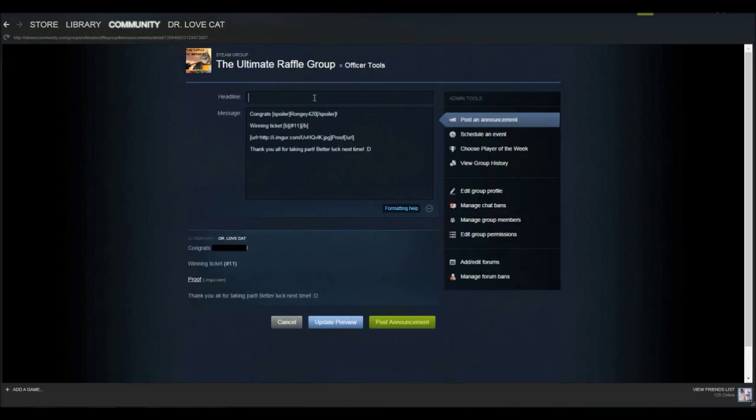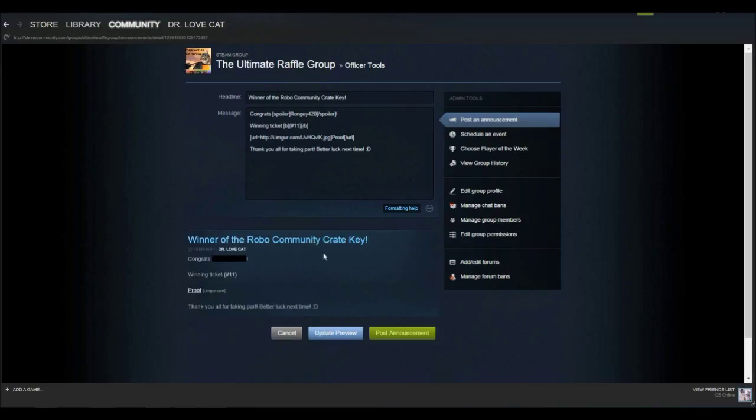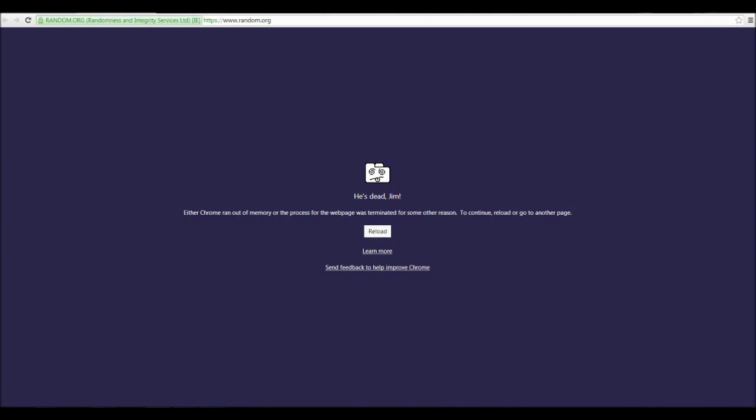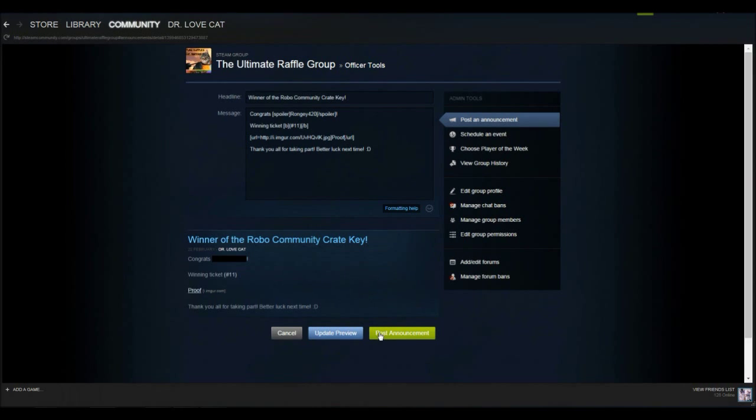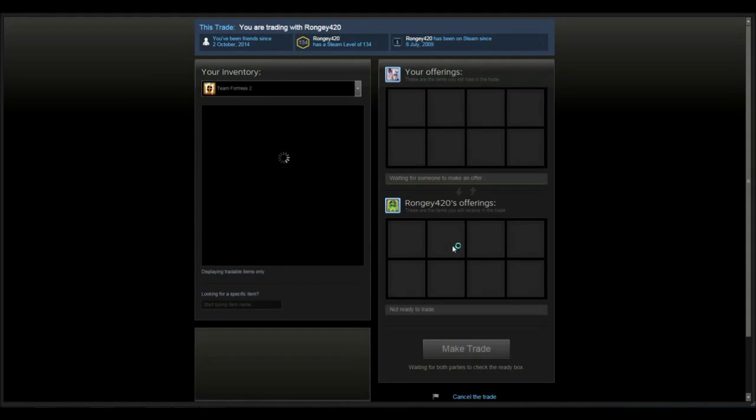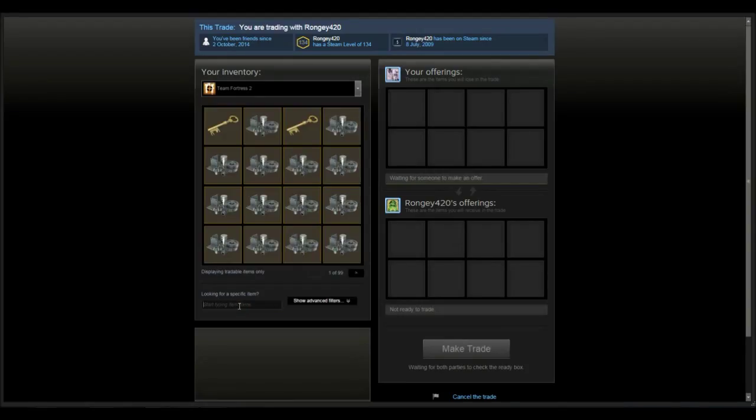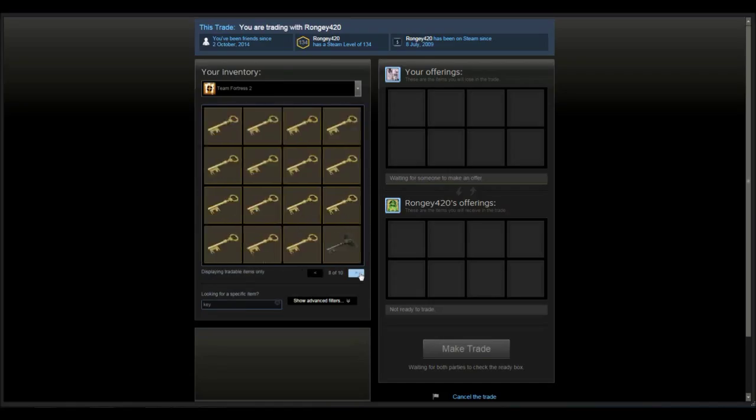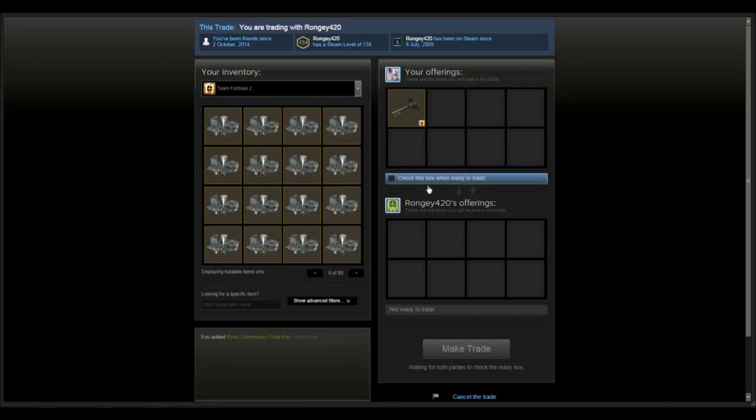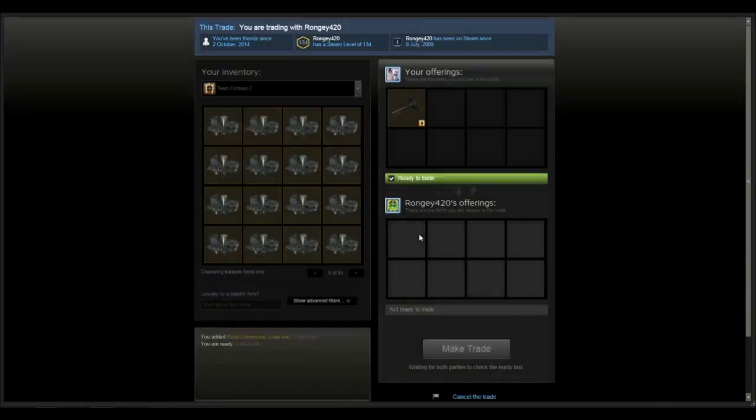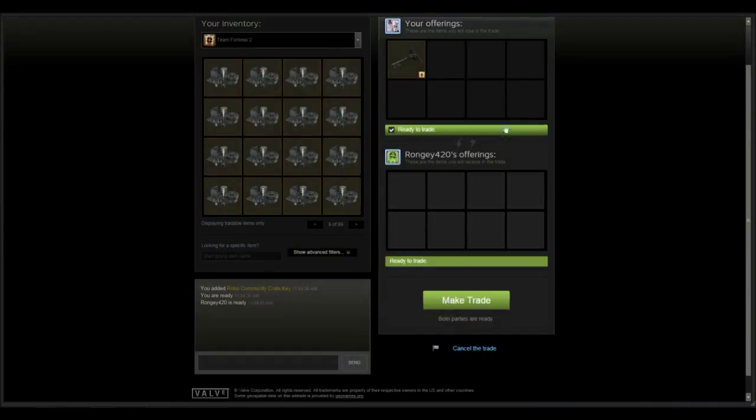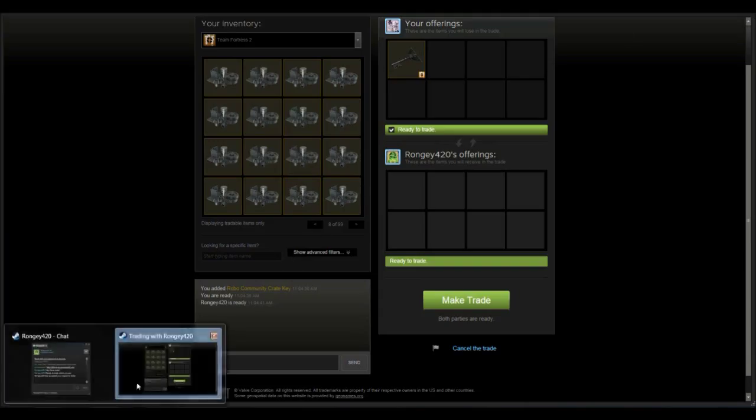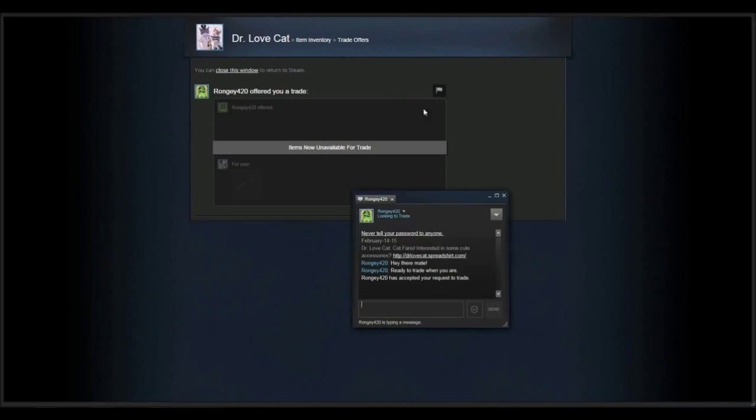I'll try to get into contact with the winner right away if he's online. Send him a friends request, winner of the Robo community crate key. Preview just to be sure everything's correct. I can always check the photo. So the winner of the key has responded, replied to me, and I'll give him the key. It's the Manco key, here we go. I'll simply trade it to him.